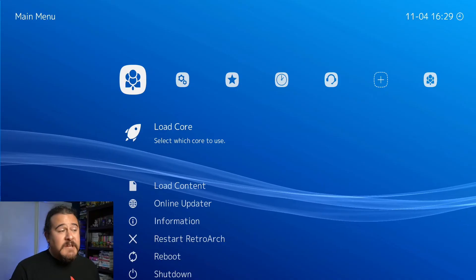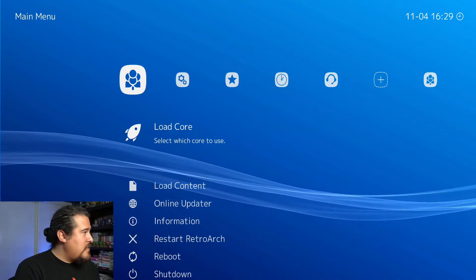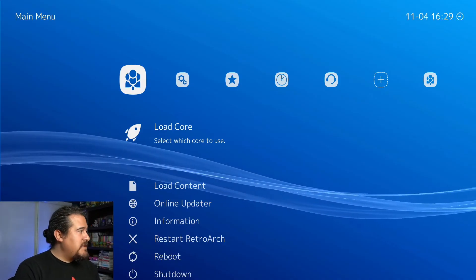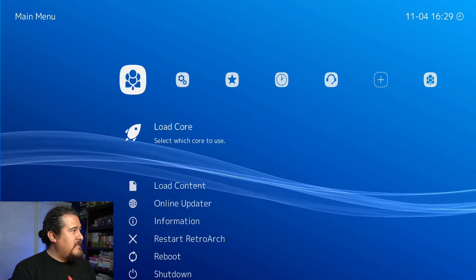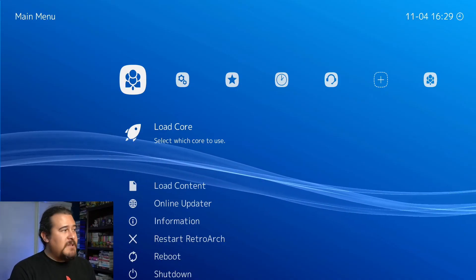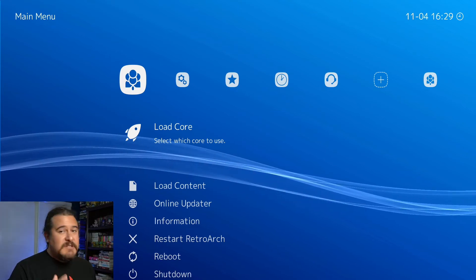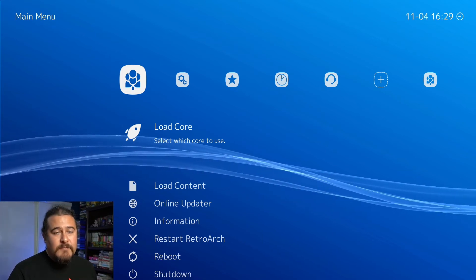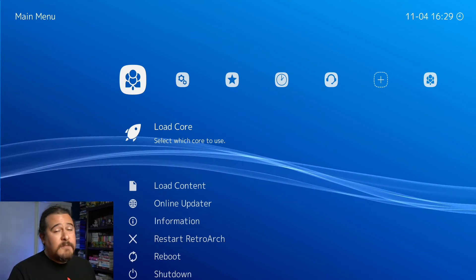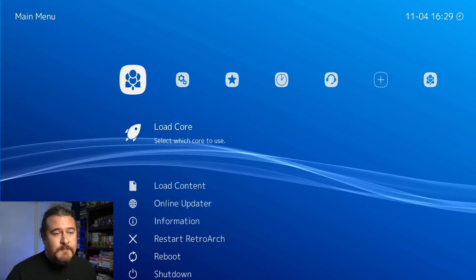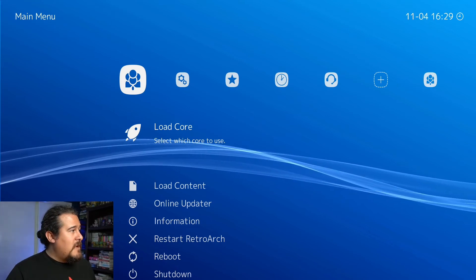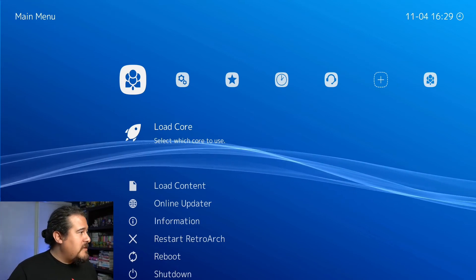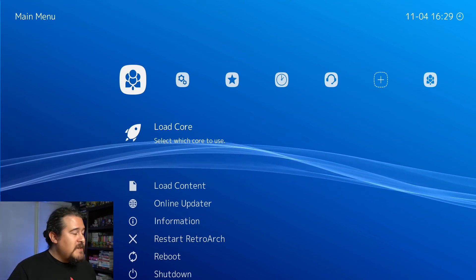Now that we are inside the Laka emulator software, let's get some of the ROMs loaded. I'm going to show you how you can do that.